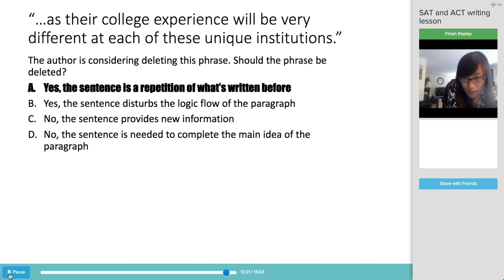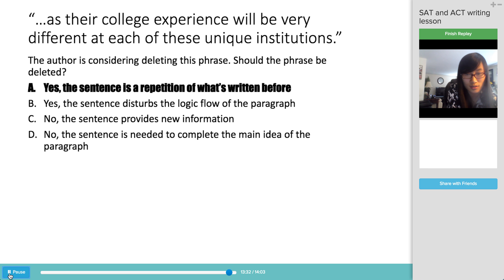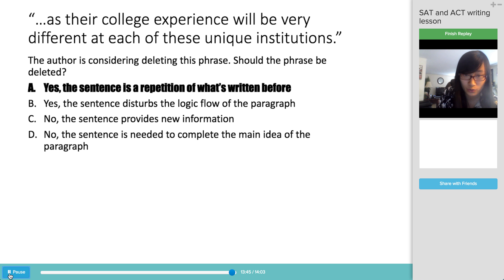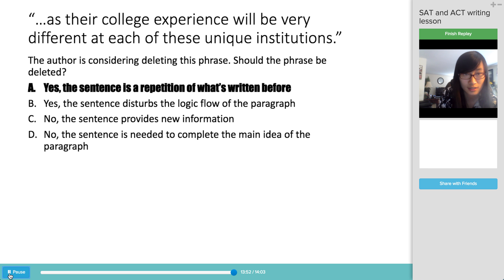That concludes our exercise on this passage. I'm Jessica with College Bound Review, and this is part of a series of lessons on the English and writing sections on both the ACT and SAT. Feel free to reach out to us if you have any questions. Thanks so much for watching, and good luck on your exam.